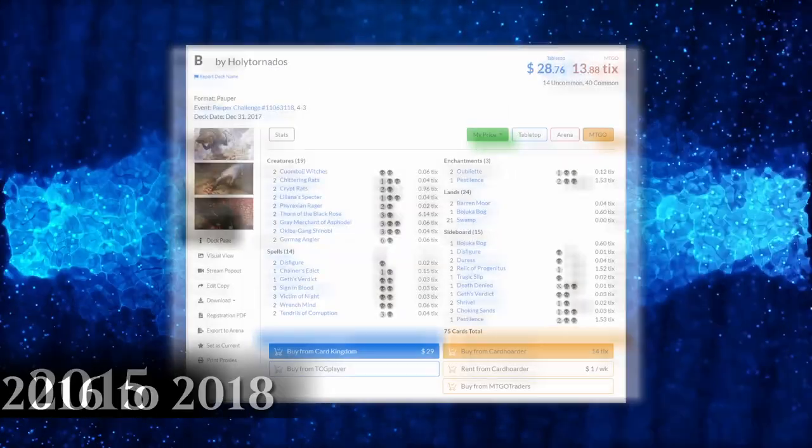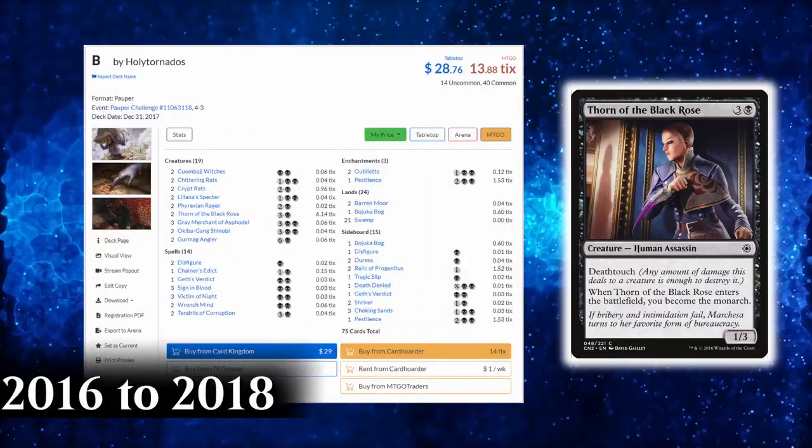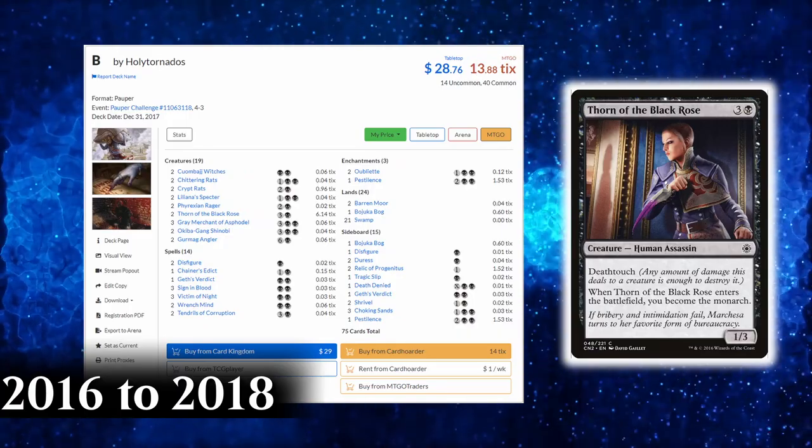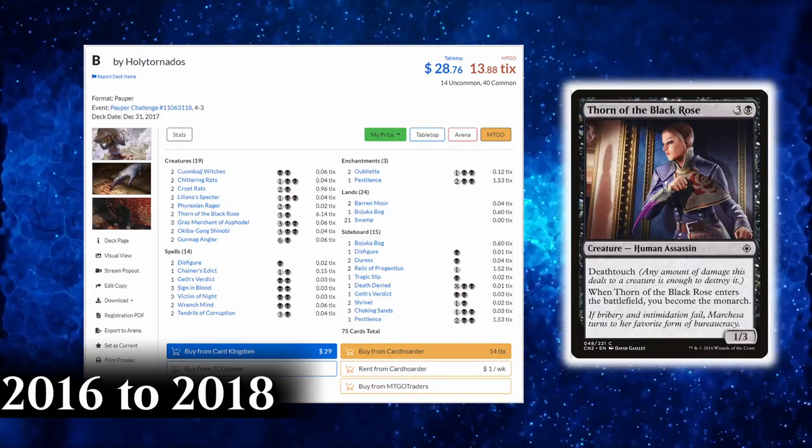But the real game changer for the deck came in 2016, with the introduction of Monarch to the format thanks to Thorn of the Black Rose.